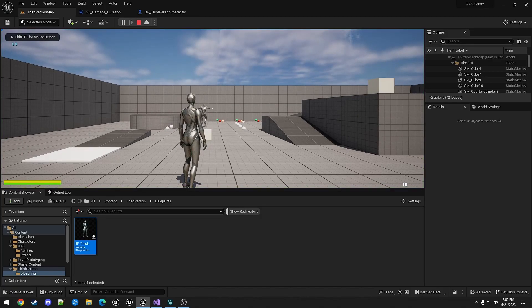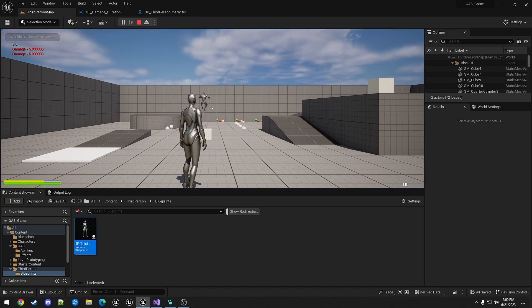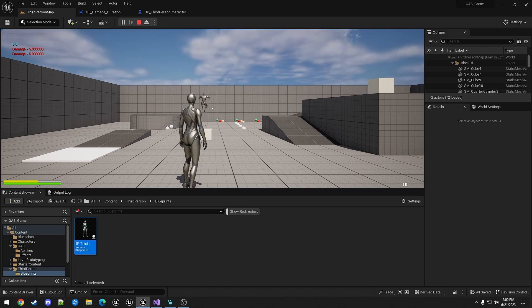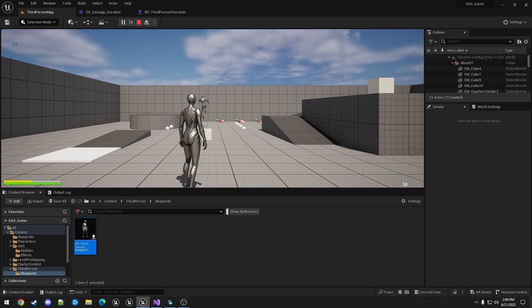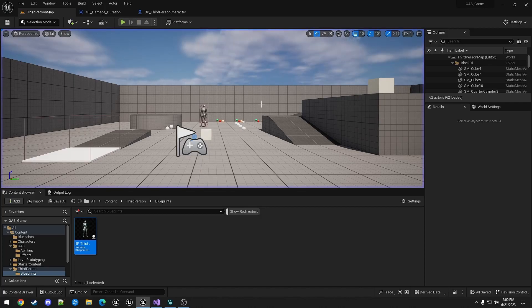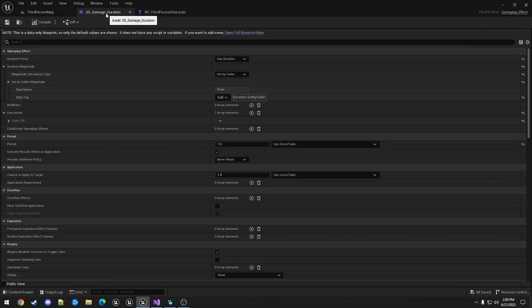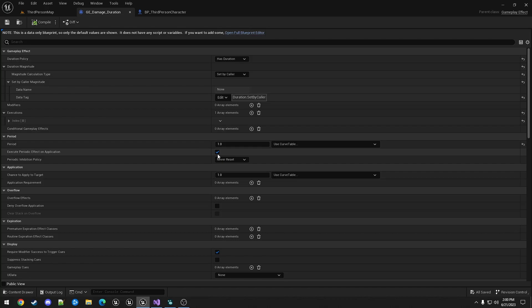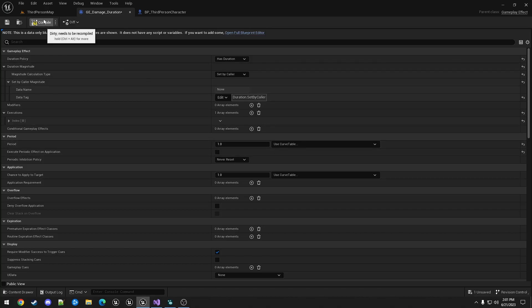So when we hit the E key, you can see that it took five ticks of damage. You might be wondering if it's a duration of four, why is it taking five ticks? That is because of this checkbox right here. It will apply the effect as soon as it starts, and then every second for the duration. So if I uncheck this.